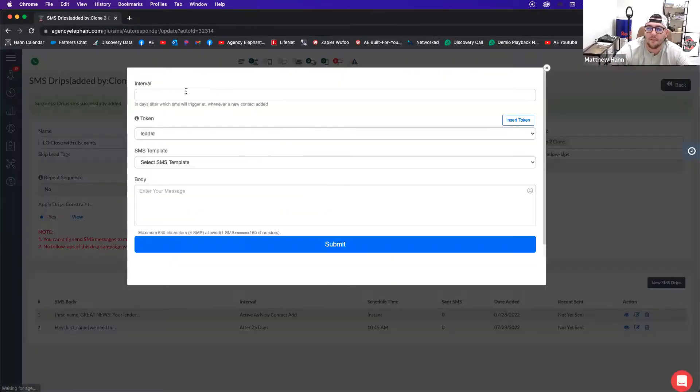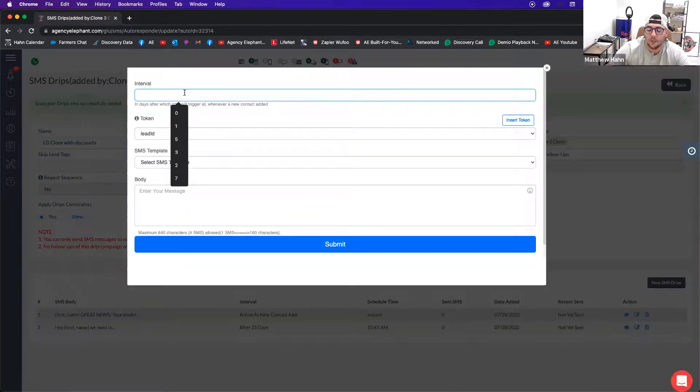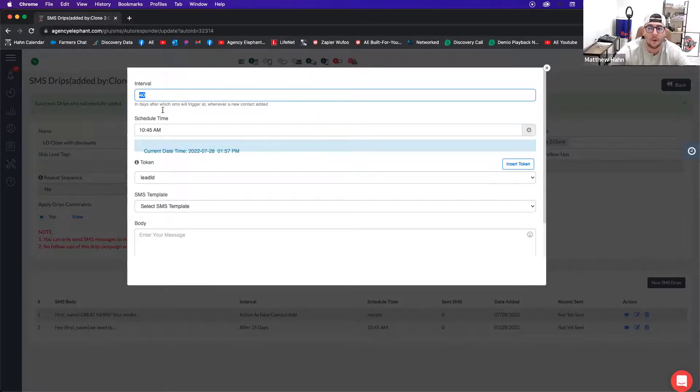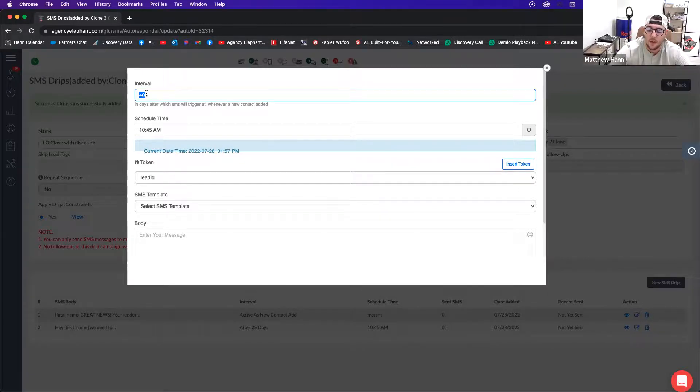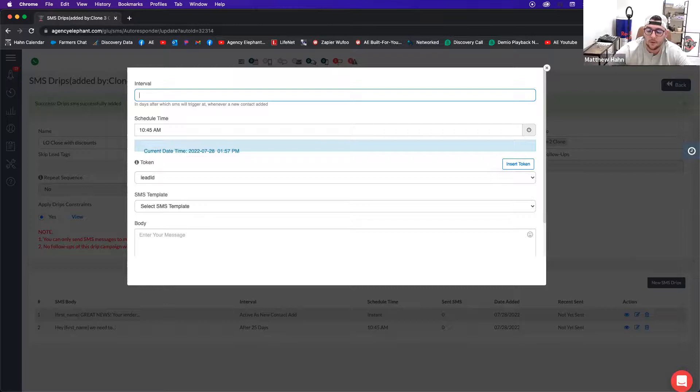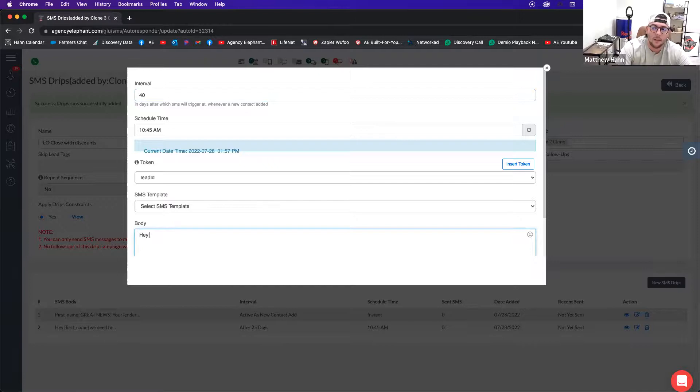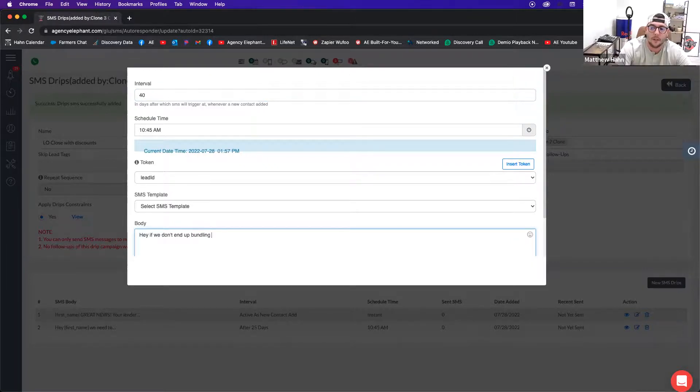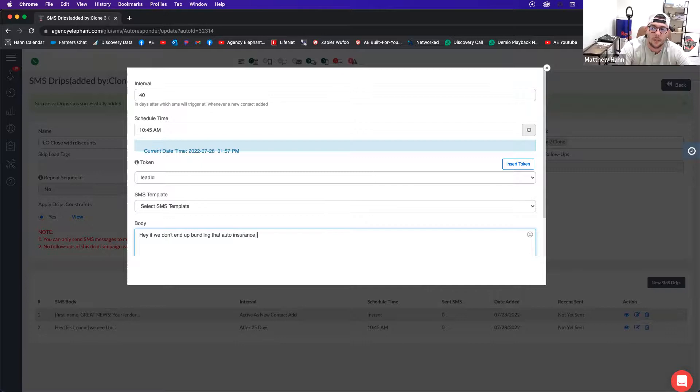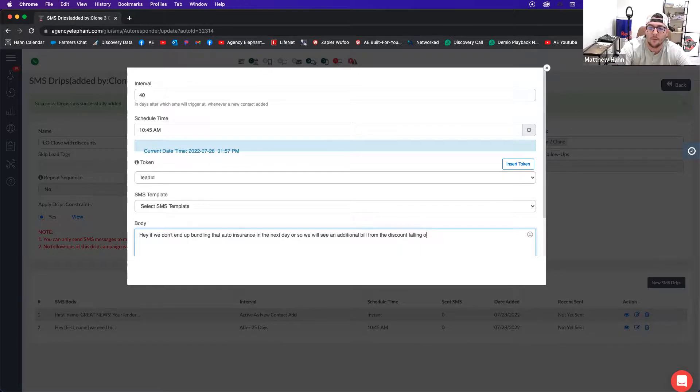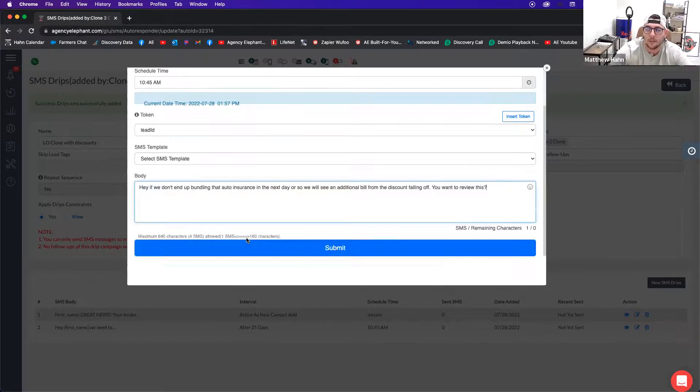And then I'm going to create a final one that is just kind of like a last ditch effort. If you know your timing of when those discounts fall off, do it a few days before. So if they fall off on day 45, a few days before, or if they fall out on day 30, do a few days before that. So I'm going to do, if they fall off 45 days, I'm going to do day 40. And I'm going to say, Hey, if we don't end up bundling that auto insurance in the next day or so, we will see an additional bill from the discount falling off. You want to review this? This is just trying to get those responses.